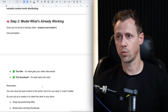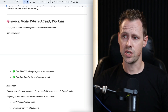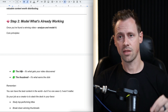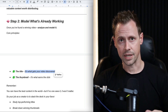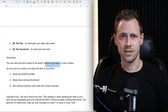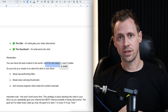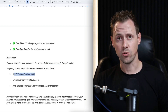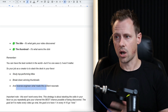Step two is to model what's already working. Once you've found a winning video, the next step is to analyze it and model it. The most crucial pieces of a YouTube video are the title and the thumbnail. The title is what gets your video discovered; the thumbnail is what earns the click. You can have the best content in the world, but if no one sees it, it doesn't matter. So the first steps to driving traffic are showing up in the feed and earning the click — study top-performing titles, look at the structures or language used, and break down winning thumbnails, then reverse engineer what made the content resonate.